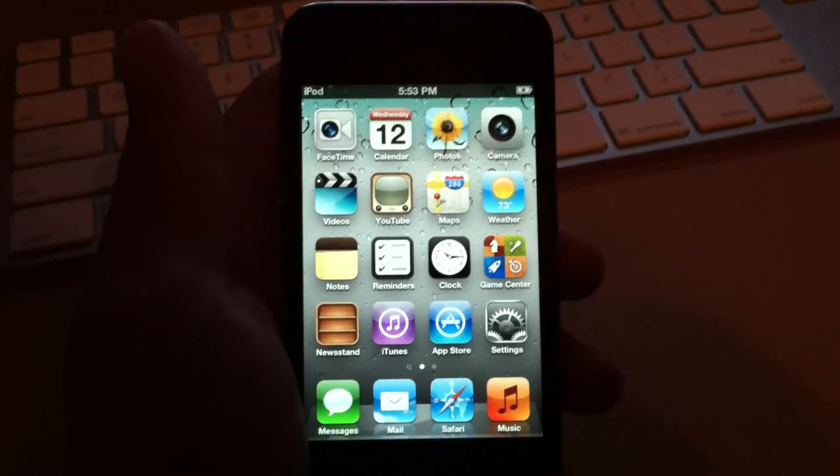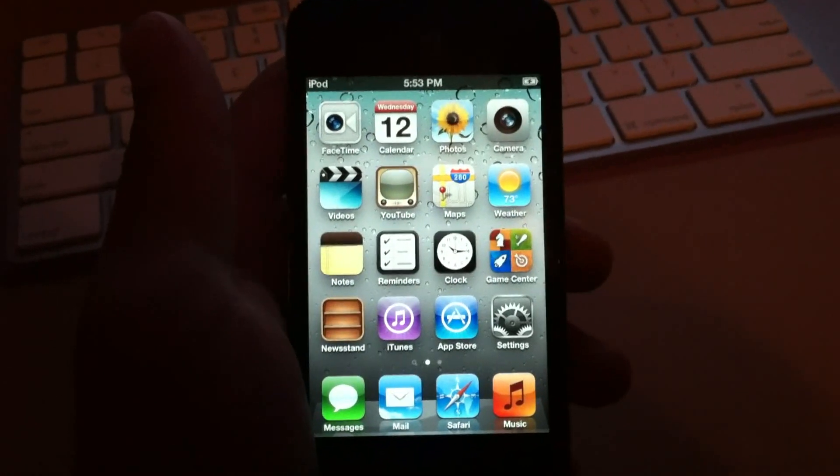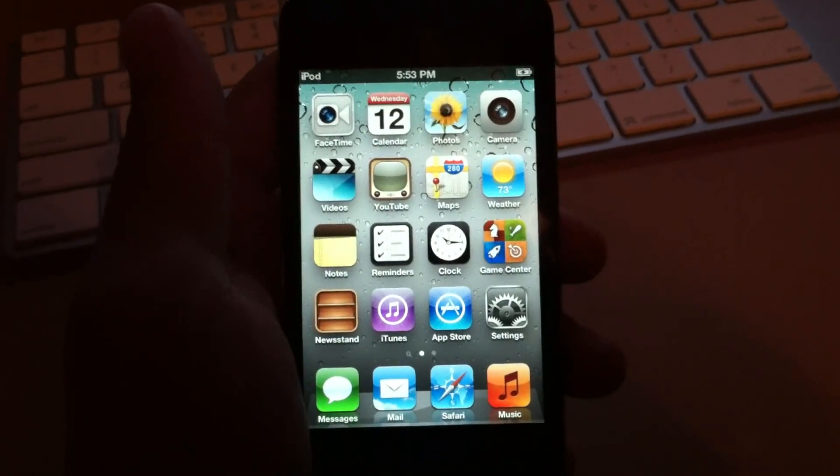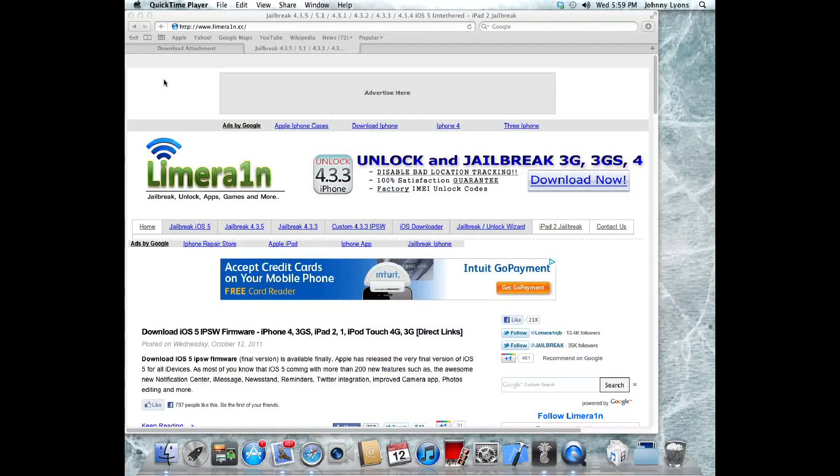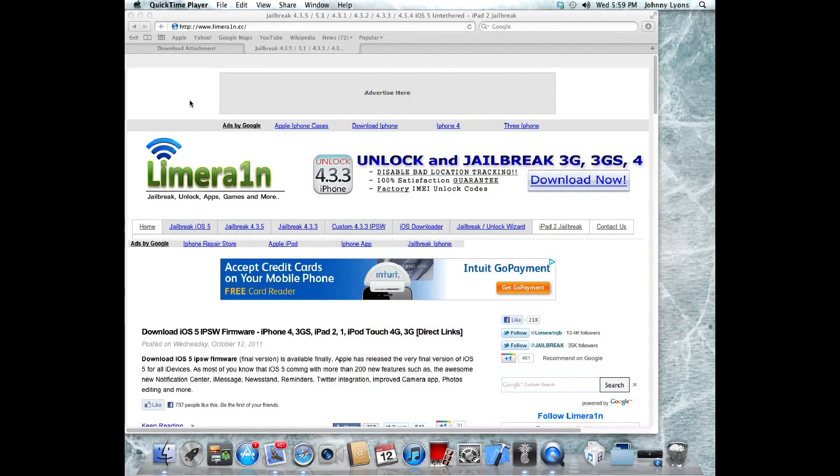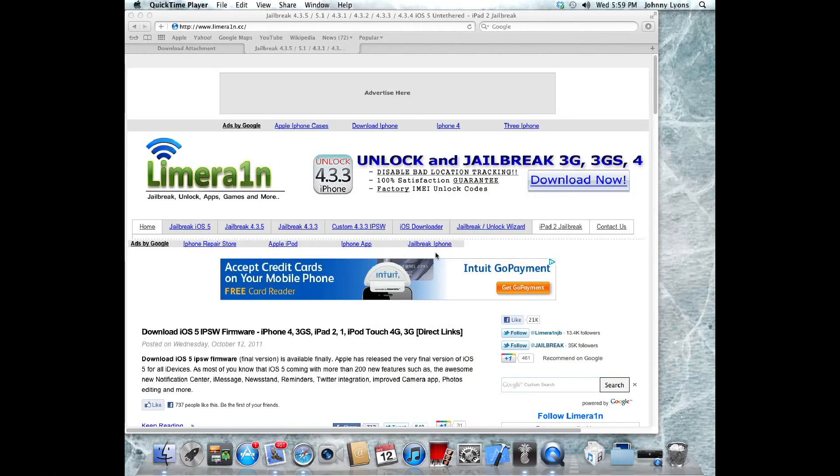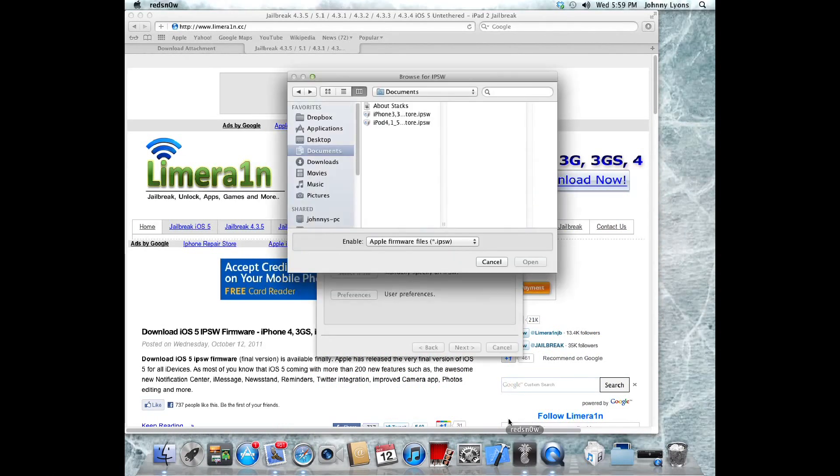Now we're going to head over to the computer. Once you're on your computer, first what you're going to want to do is download RedSn0w from the link in the description, and you're also going to want to make sure you have a copy of iOS 5 for your specific device. You can just find that on Google or anywhere.